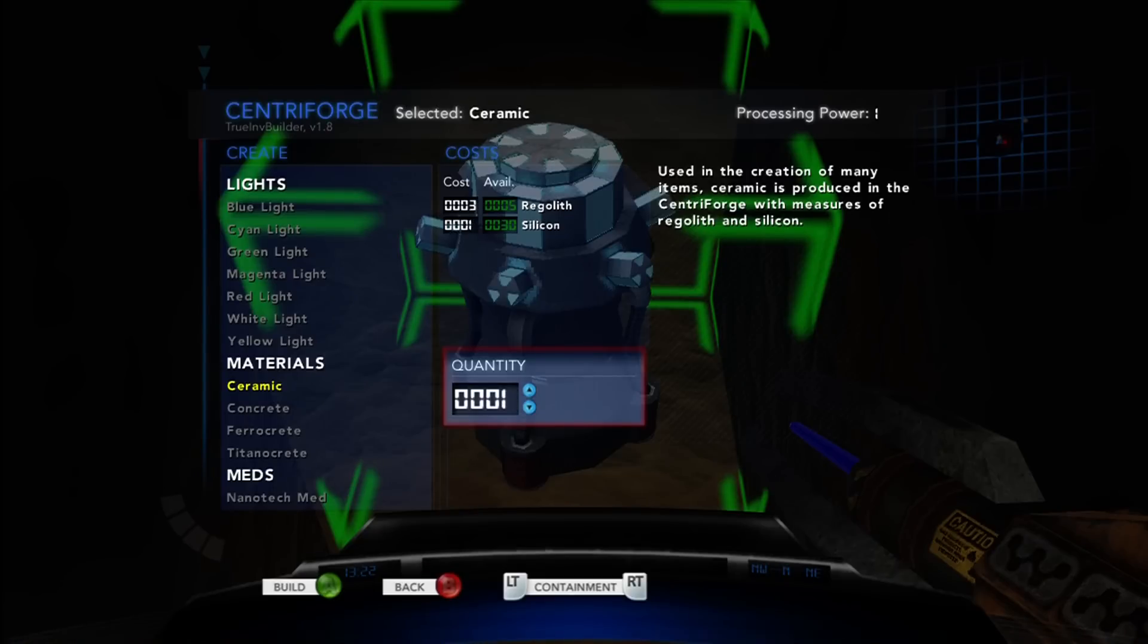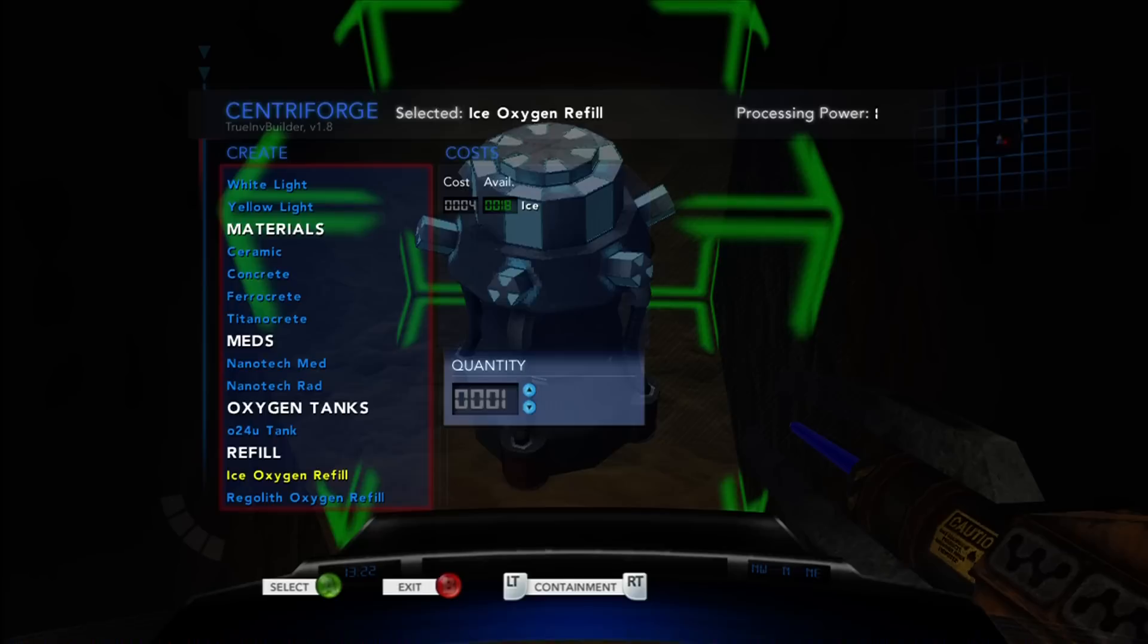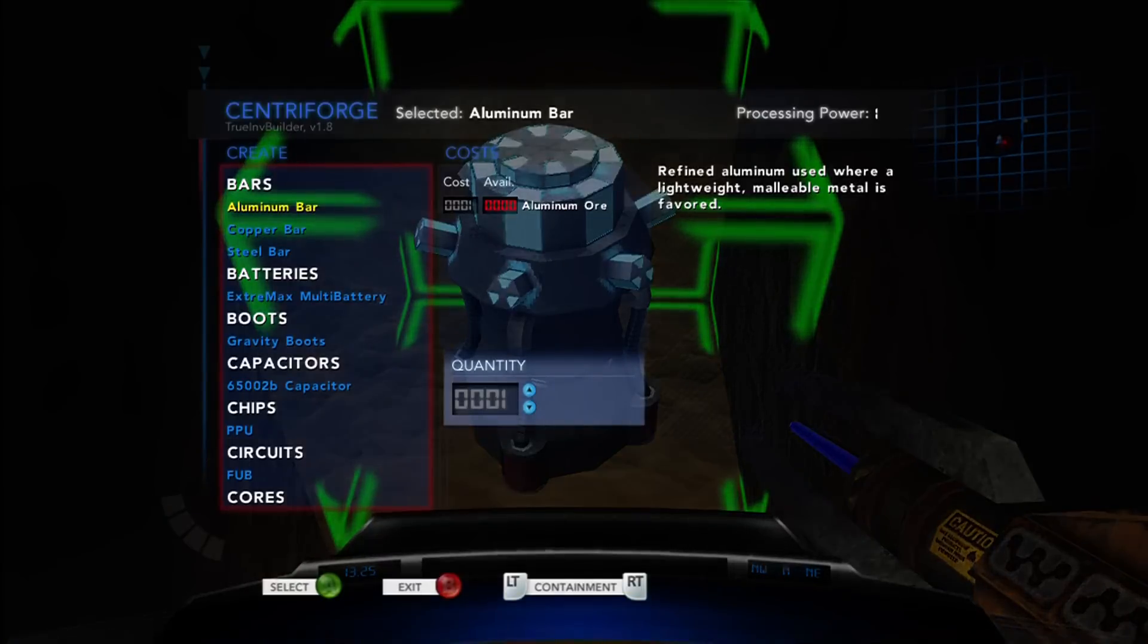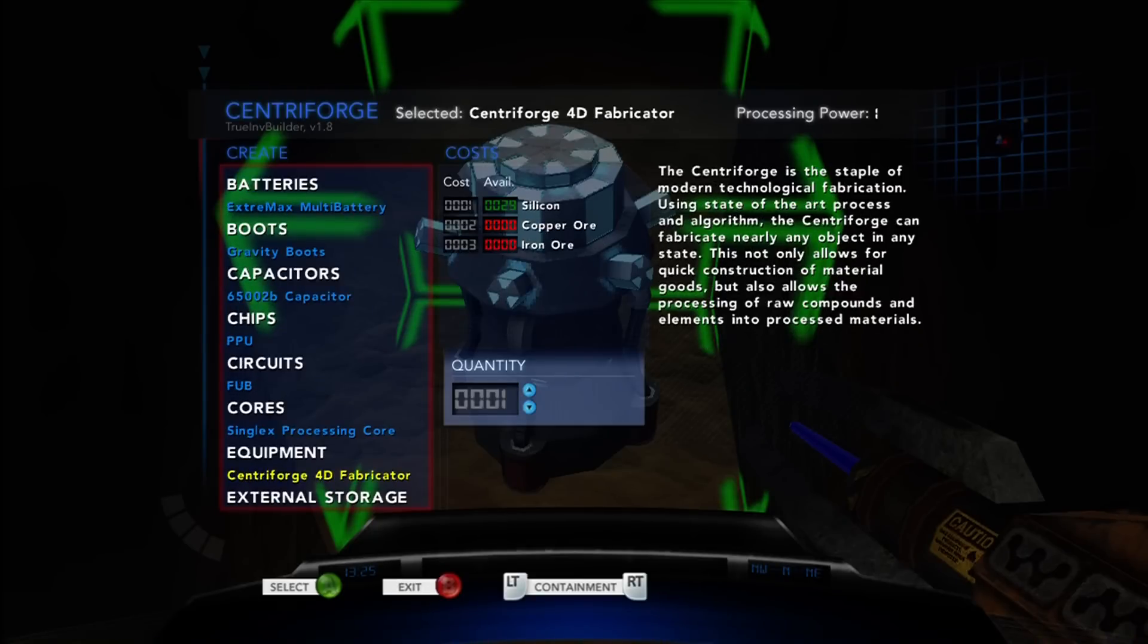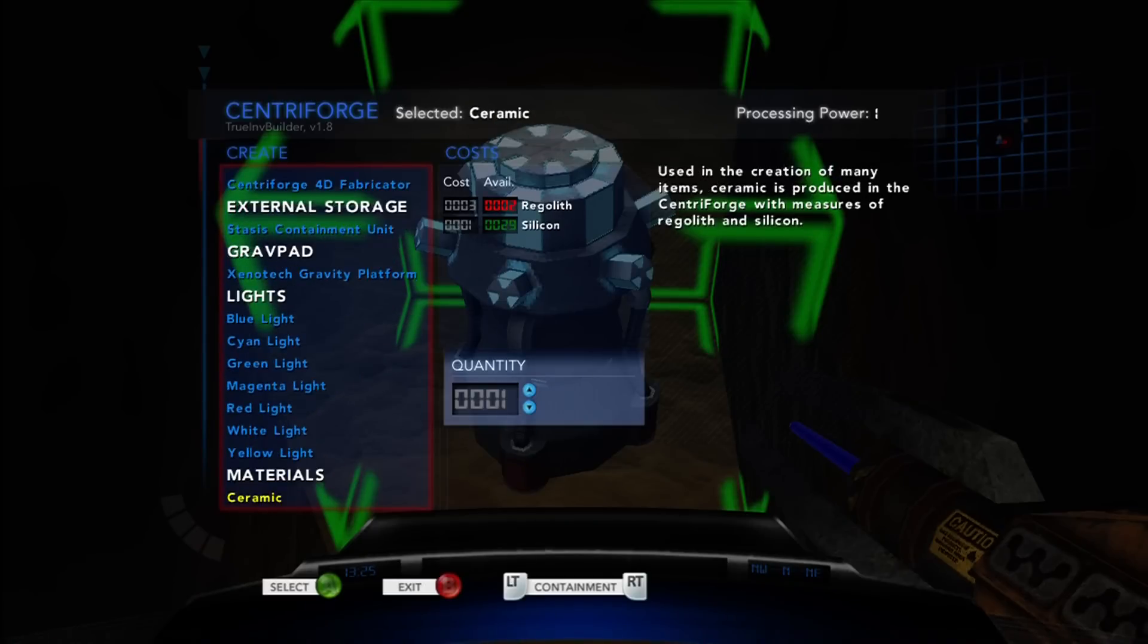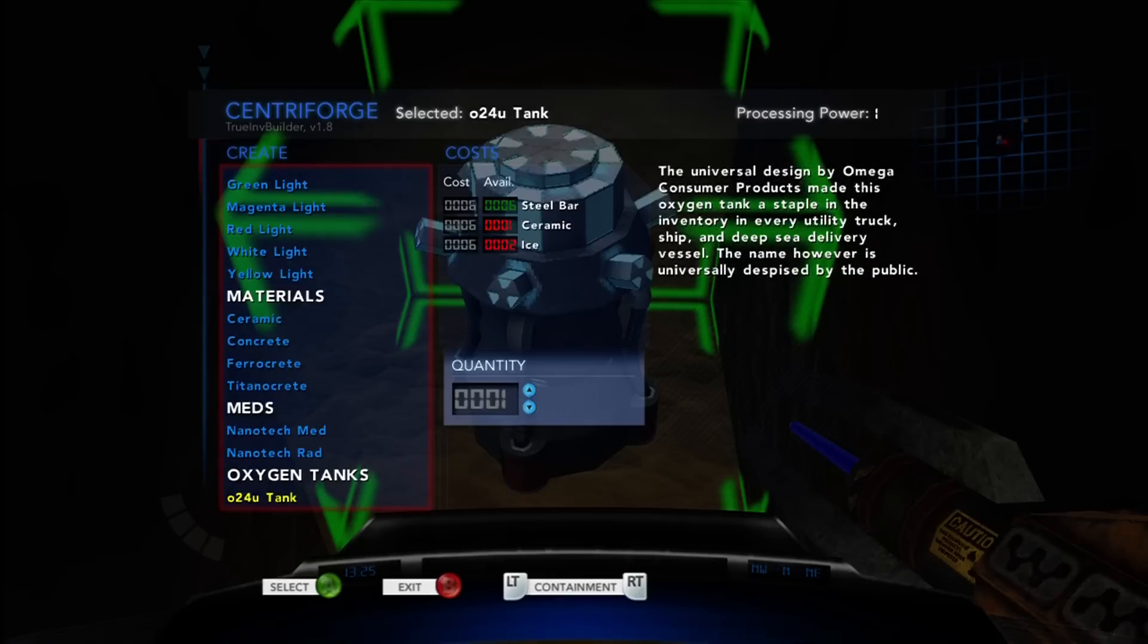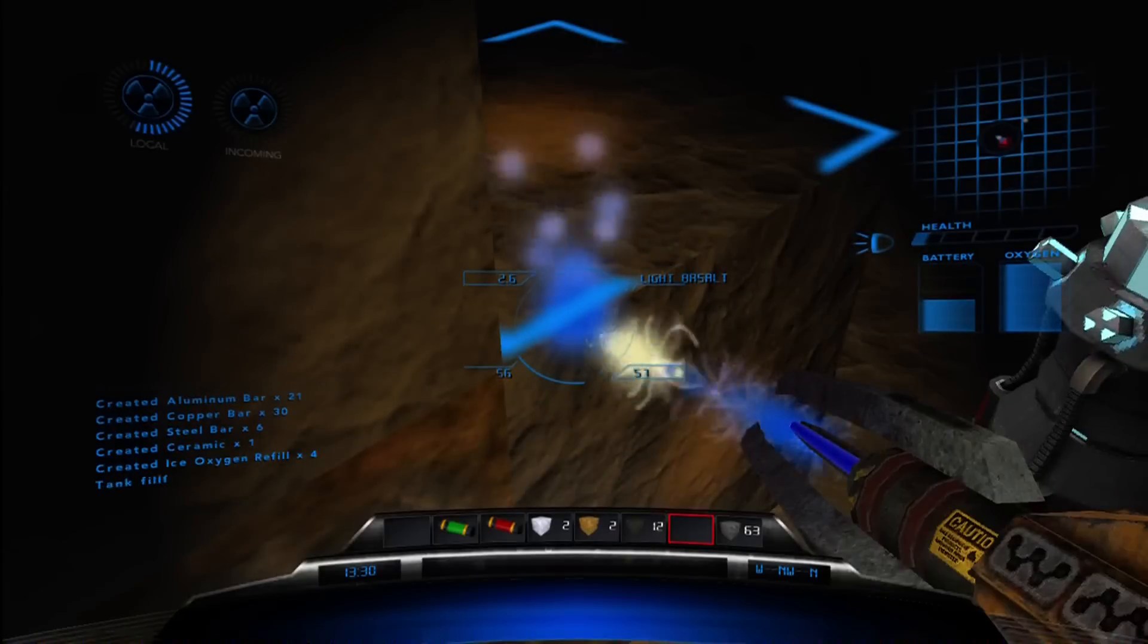Now I hit X. Look at all these things I can craft. Aluminum copper battery. Gravity boots. Computer chip. Circuits. A single processing core. Another fabricator. Stasis containment unit. It's like a chest. It holds a bunch of stuff. Graph pad. The developers of the game probably don't like that I'm translating everything over to Minecraft talk, but that's what people do. Blue light and cyan light. That's what I want, but I need ceramic and blue crystal. I can make bars. I can make some copper bars. I can make some steel bars. And now I can make ceramic. I can only make one apparently.